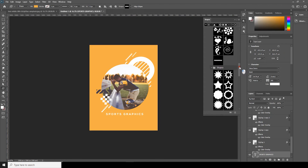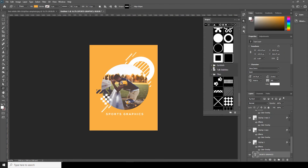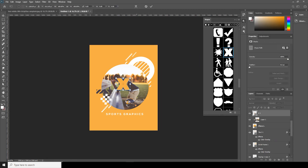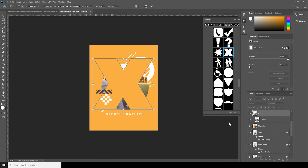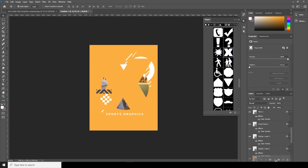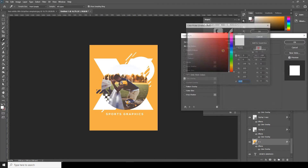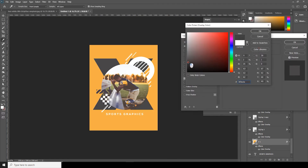This time let's use this shape — drag and drop, make it a little bigger, put it under, and let's change the color to something similar to this one.